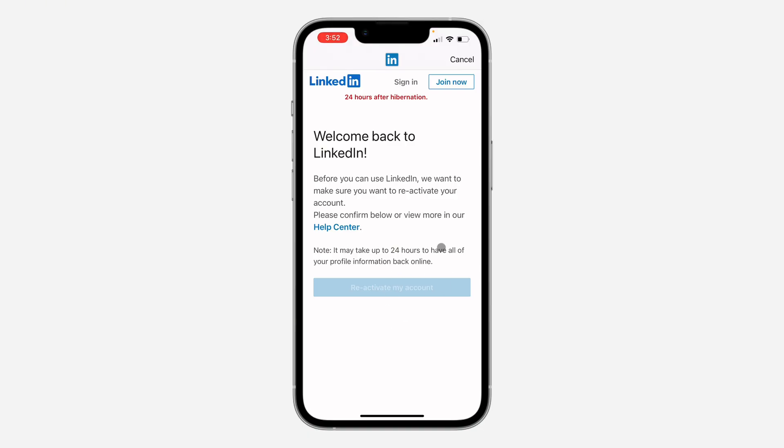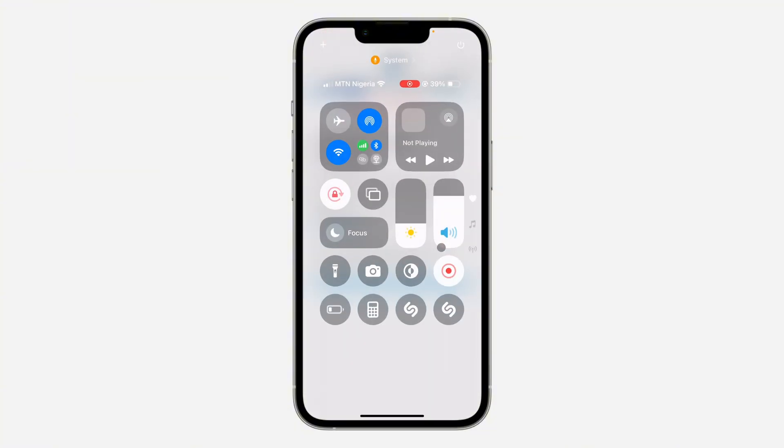You can now start using your LinkedIn account. If you found this video helpful, smash the like button and subscribe.